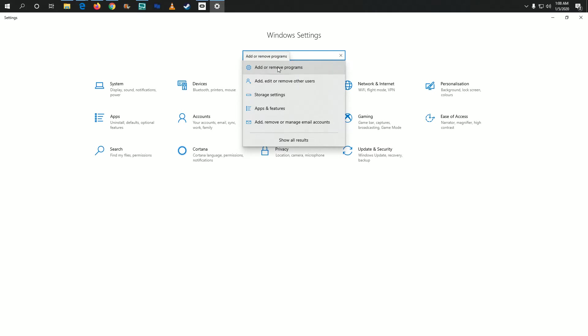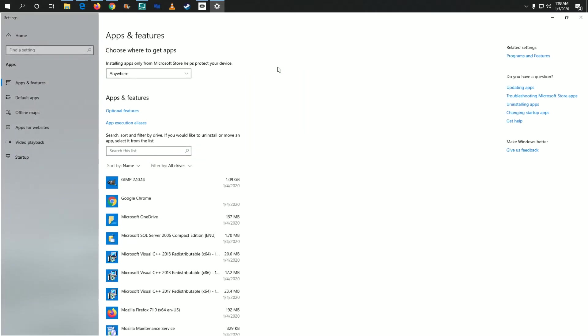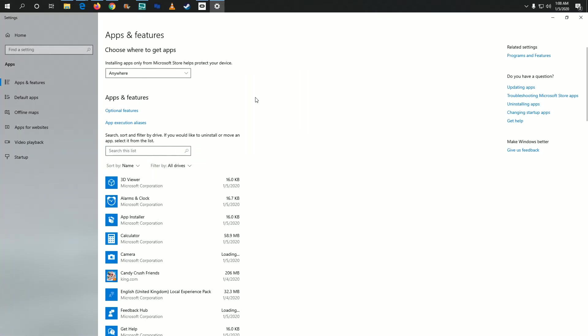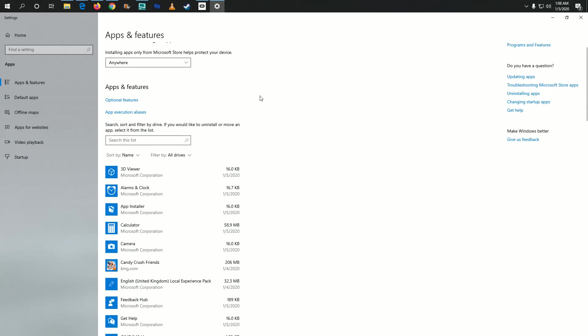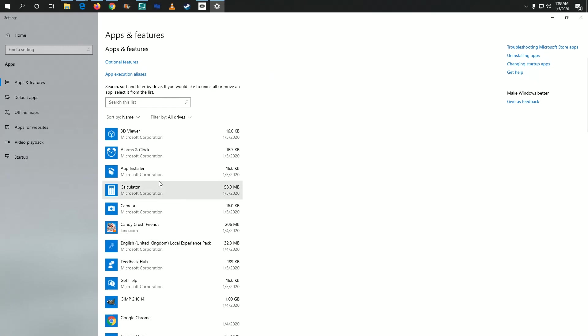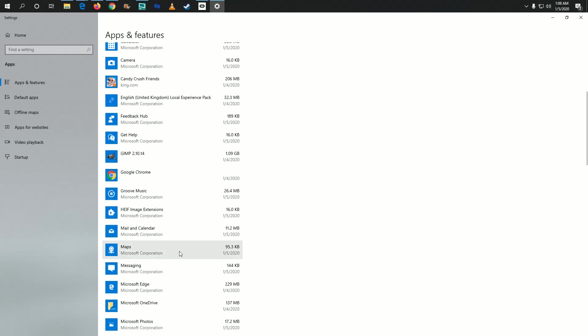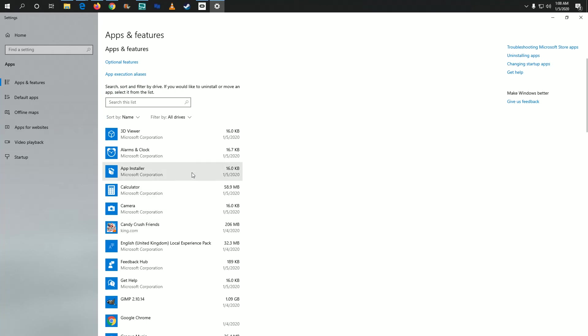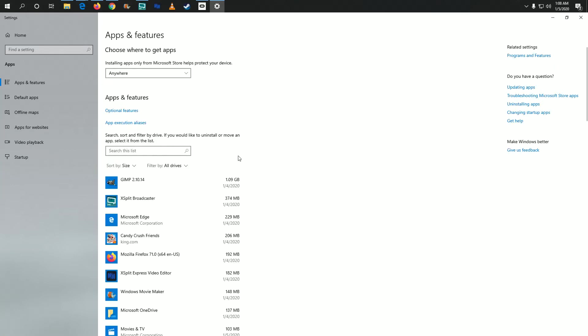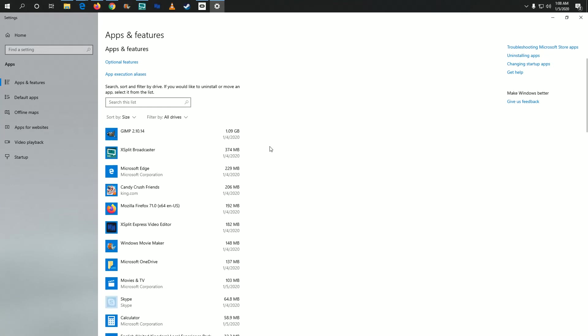At this point, it's straightforward. You can see all the different applications and programs currently on your Windows 10 PC. You can sort them by name in alphabetical order, by file size, or by the date they were installed. I'm going to sort by file size.